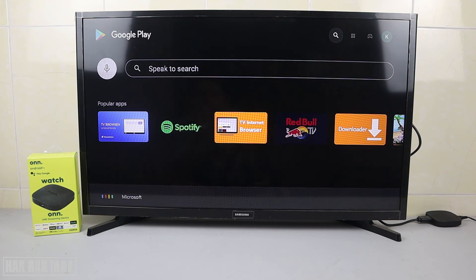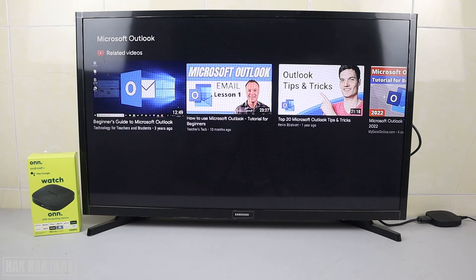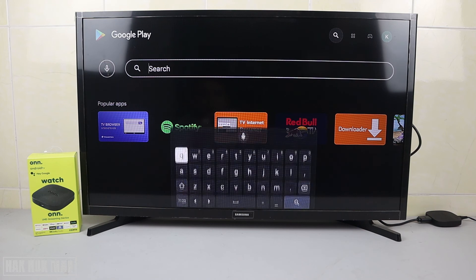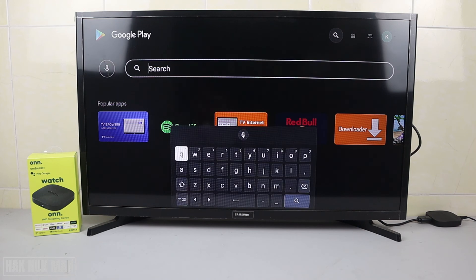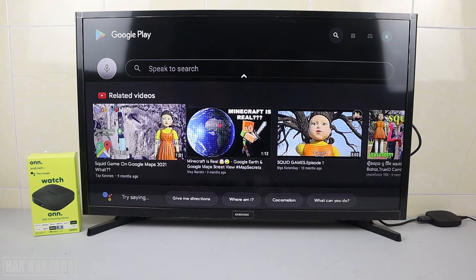Now searching for Microsoft Outlook. When it shows related videos, that means the app is not available — Outlook is not available. Finally, searching for Google Maps — Google Maps is also not available on this TV.